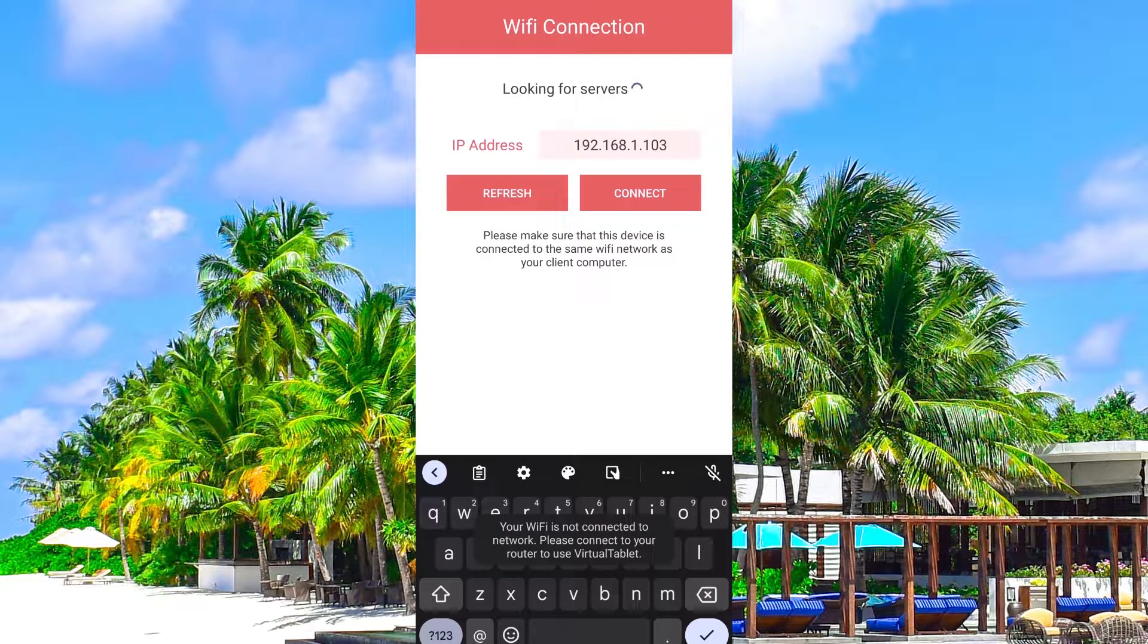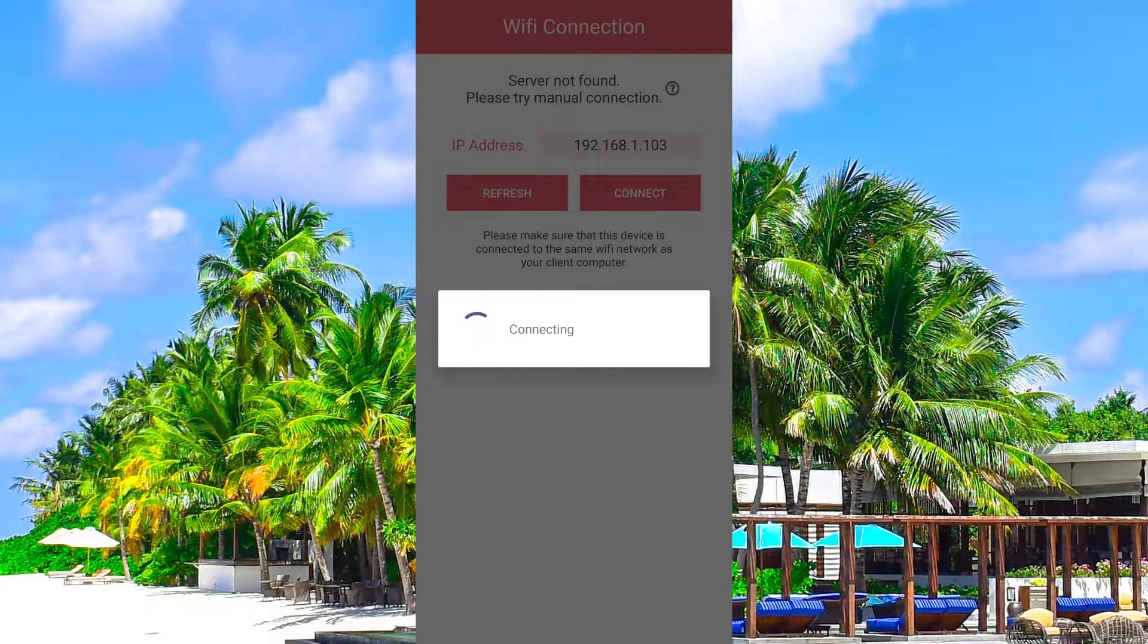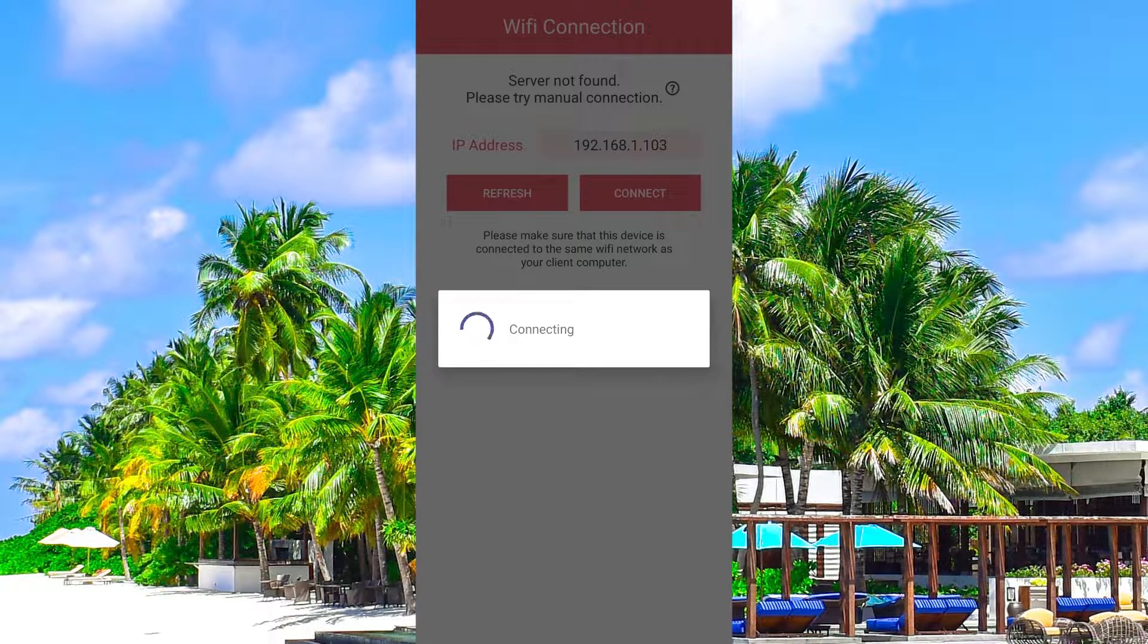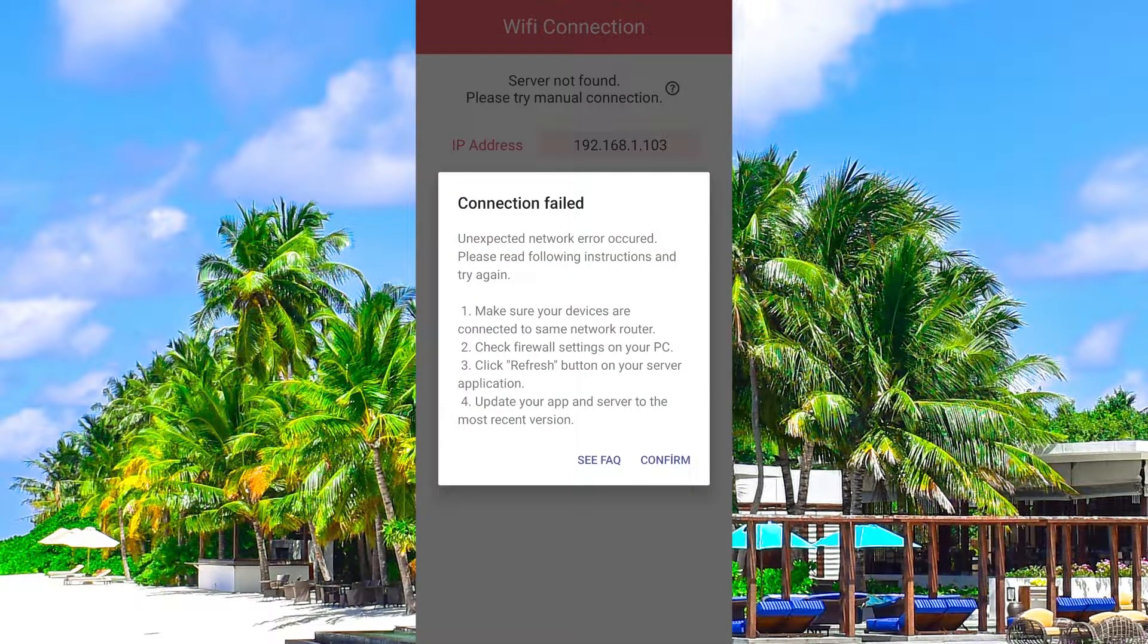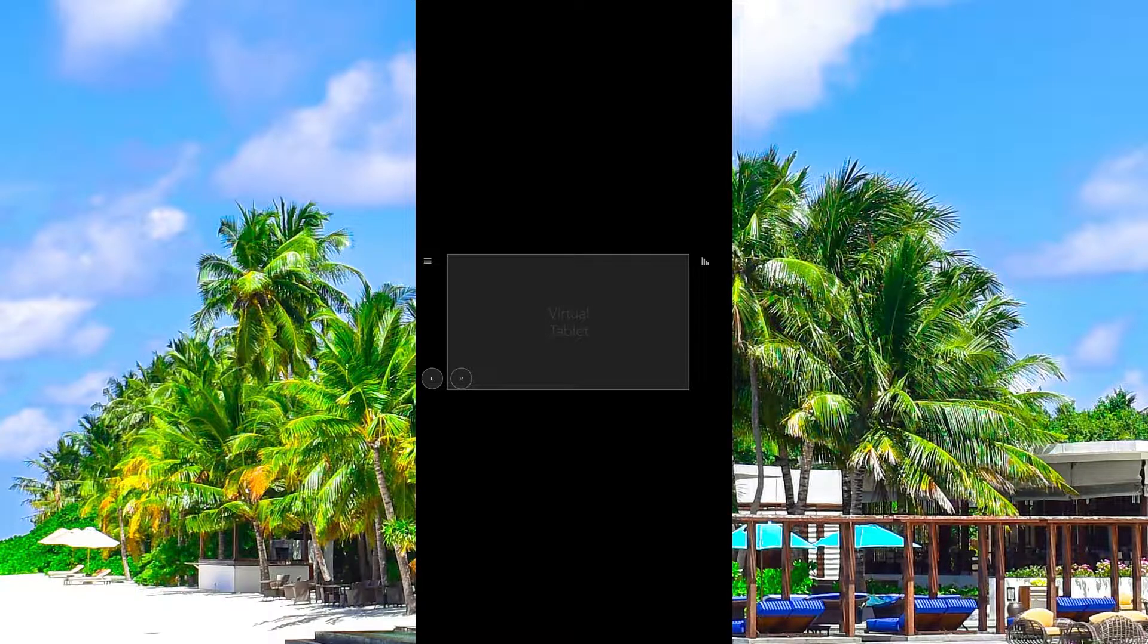The application looks like this on the phone screen. There is an IP address writing section, a connection button and a refresh button. Touch tablet surface appears when the connection is made.